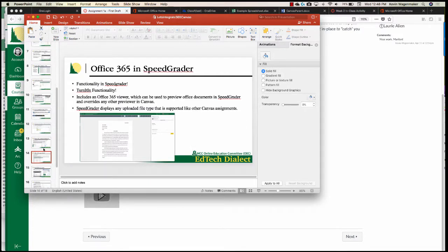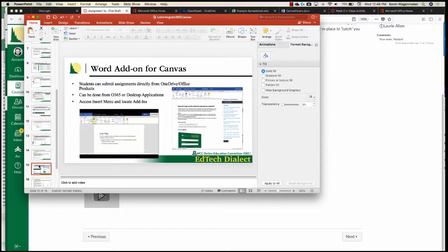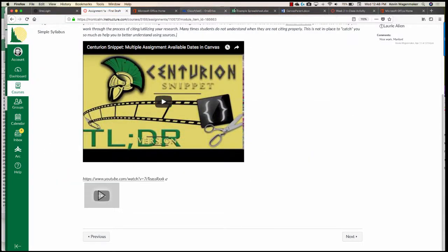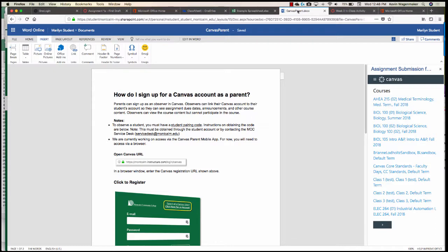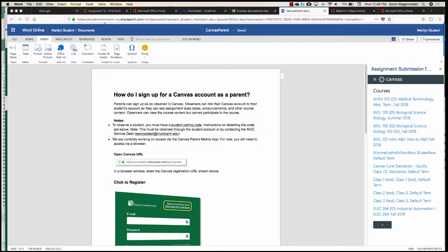Student submissions are fully functional in SpeedGrader — you can hop on and make comments and annotate just like you would a normal file upload, because it displays as a file upload. Another cool thing is the ability for students to turn in something if they're working in Word or Excel. There's actually an add-on. I'm in Word Online right now — if you go to Insert and Office add-ins, there's a Canvas add-in. This is also available in the actual Word desktop app.